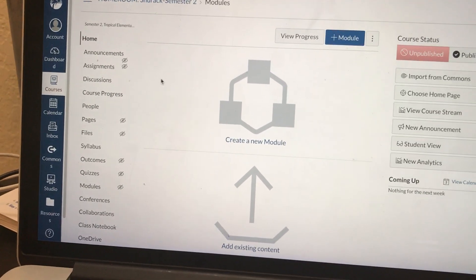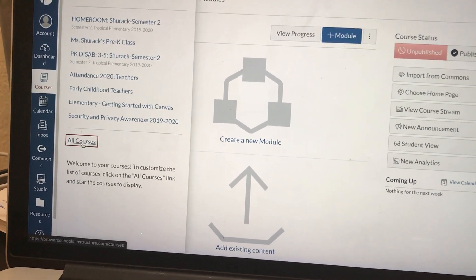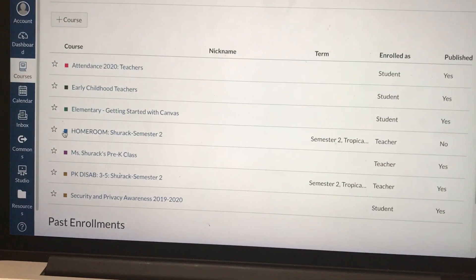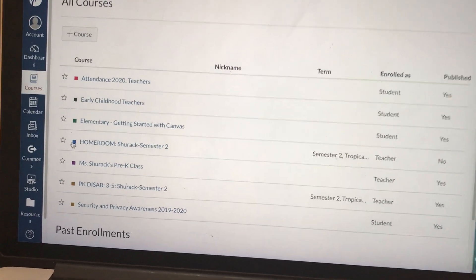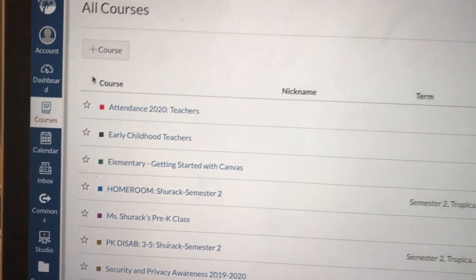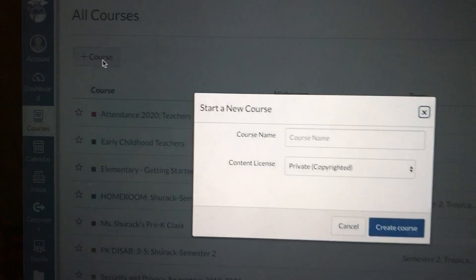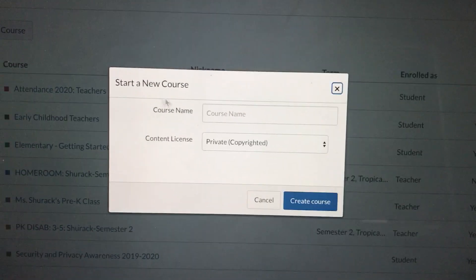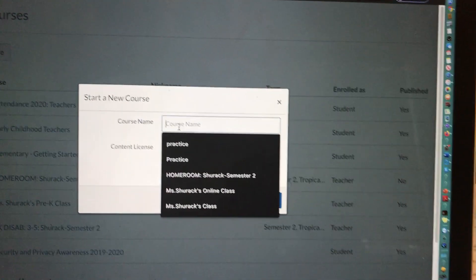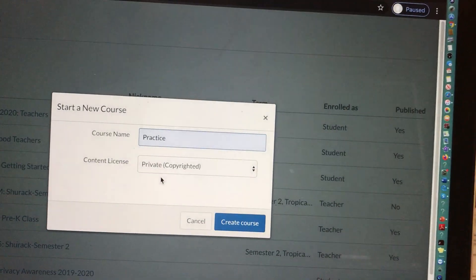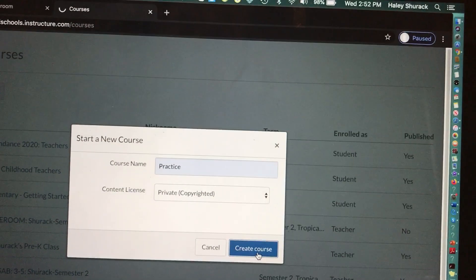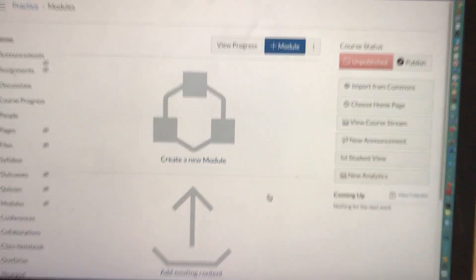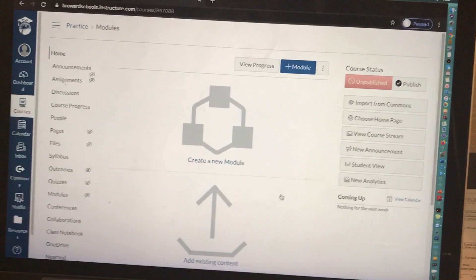However, if you decide that you want to create your own brand-new start-from-scratch course and you don't mind adding your students manually, you're gonna hit courses in the left side. You're gonna hit plus course and you're gonna start a new course and you need to name the course. For the sake of this video, I'm gonna call it practice. Hit the blue button create course and now you have your brand-new course that shows up.